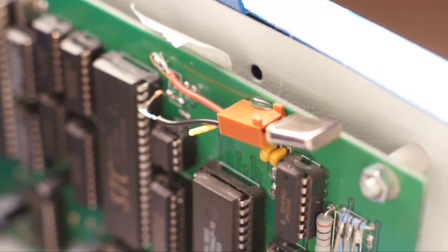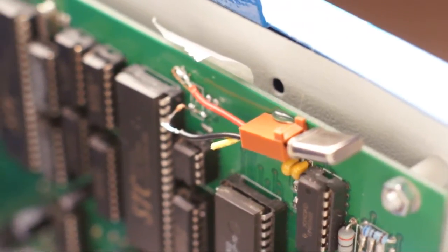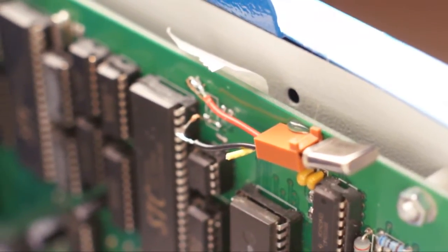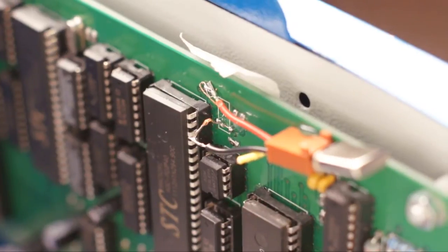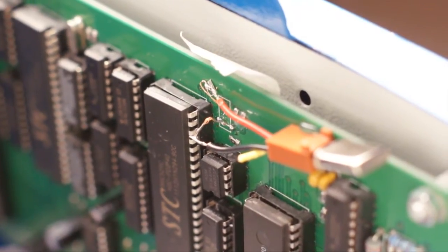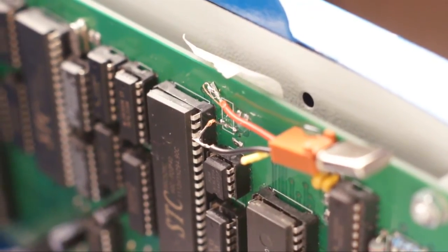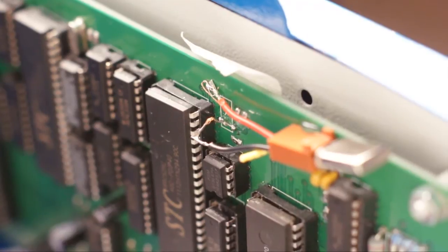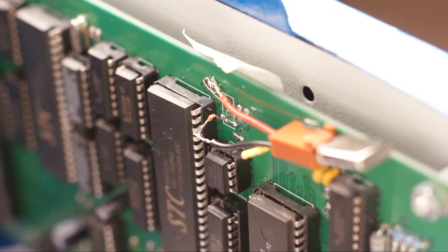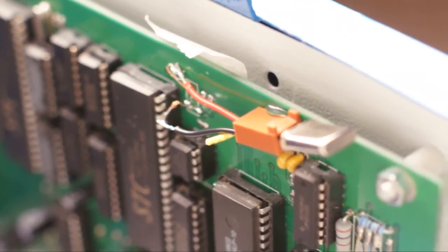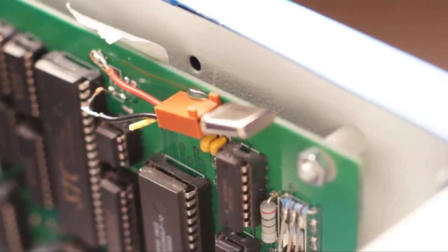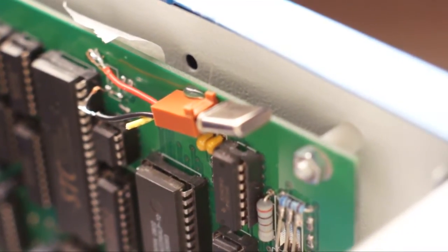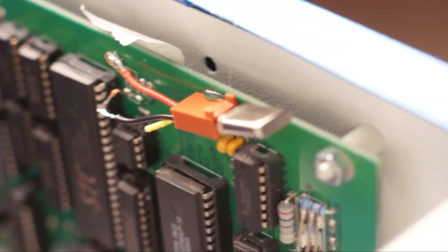Okay, I apologize I didn't document this more carefully, but I removed the existing crystal from the board. I re-soldered the connections, which was a trick I'll tell you. And then I made a little mount here so I could swap out crystals.